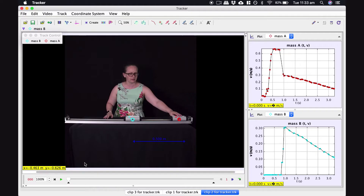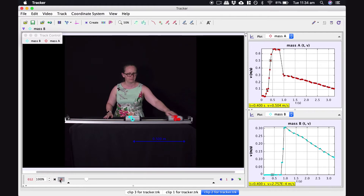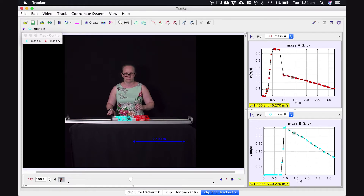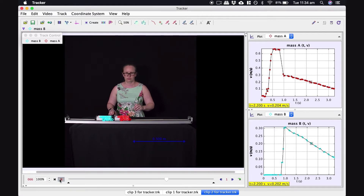Now we've seen a slightly different collision — let's analyze it in tracker. Here the red cart comes in with an initial speed just above 0.6 meters per second. Assuming equal mass, the speed of the center of mass was 0.3 meters per second. After the collision, they've stuck together, and immediately after — before friction has slowed them down — they have a combined speed of just above 0.3 meters per second. So the speed of the center of mass has not changed during the collision.